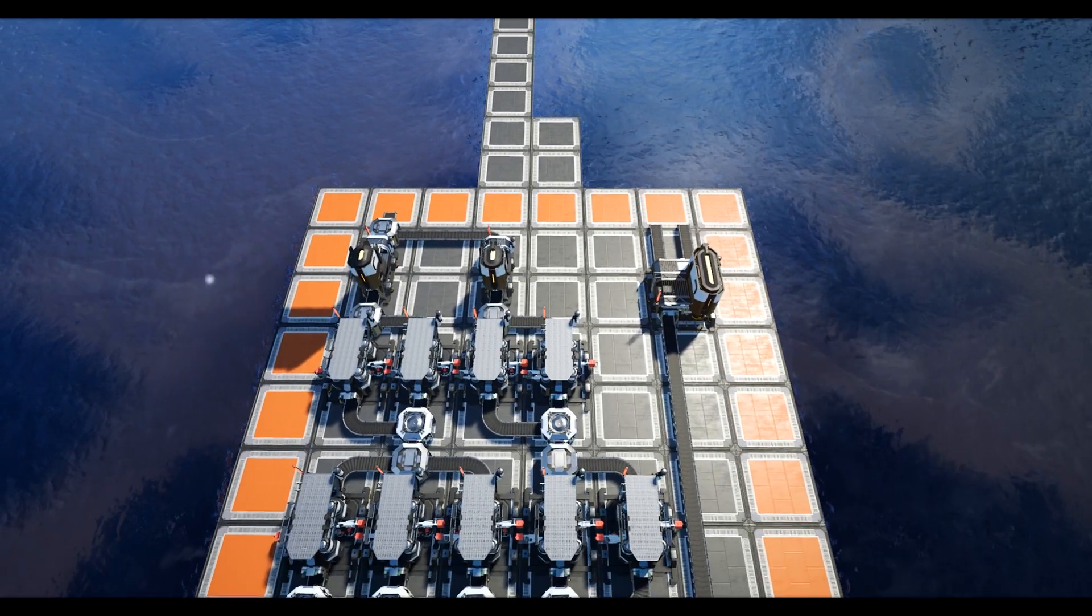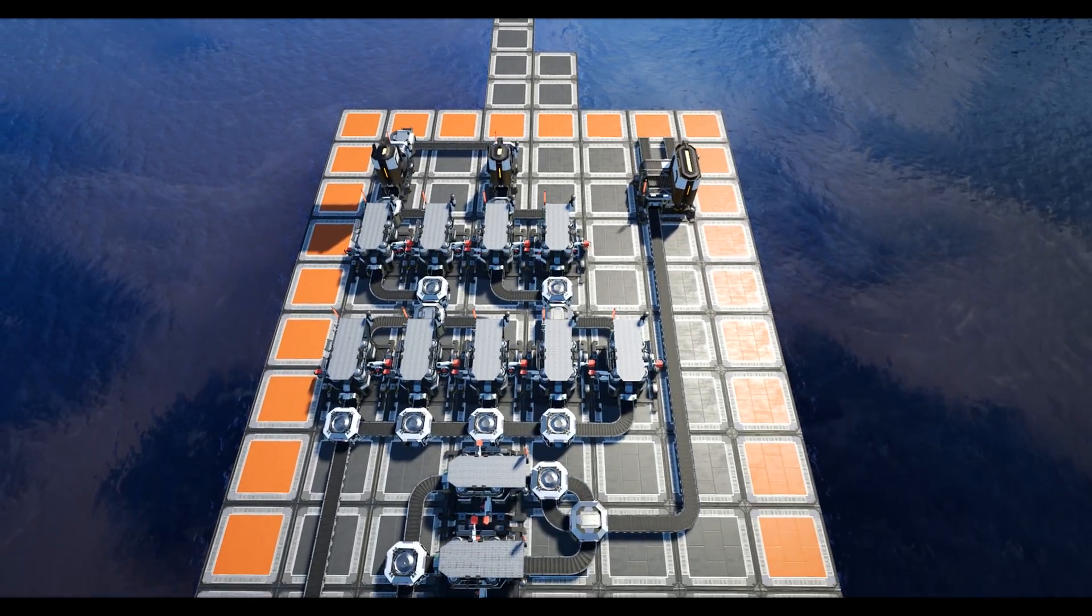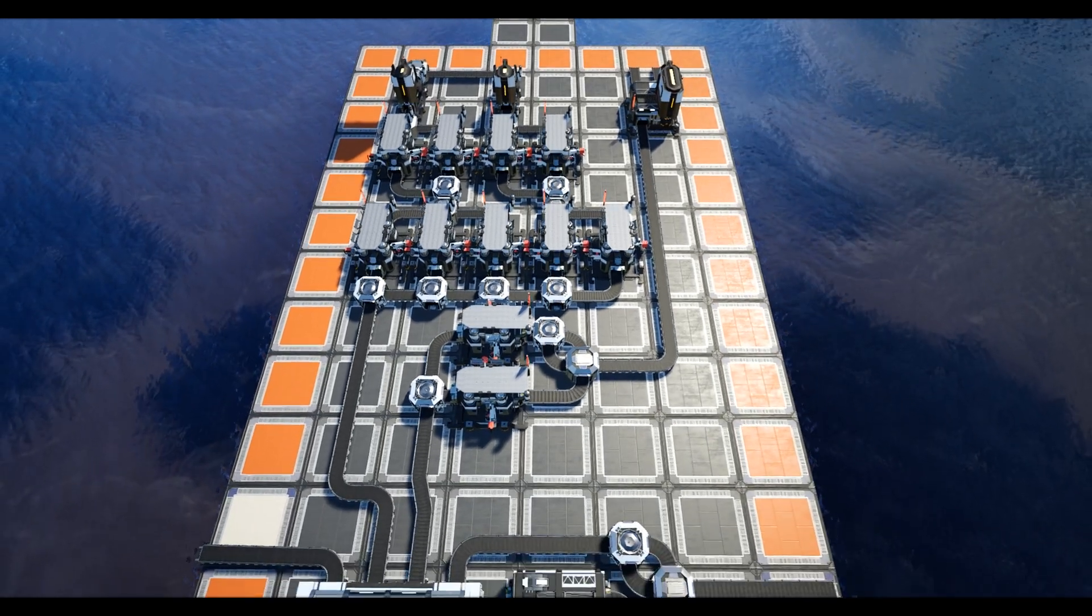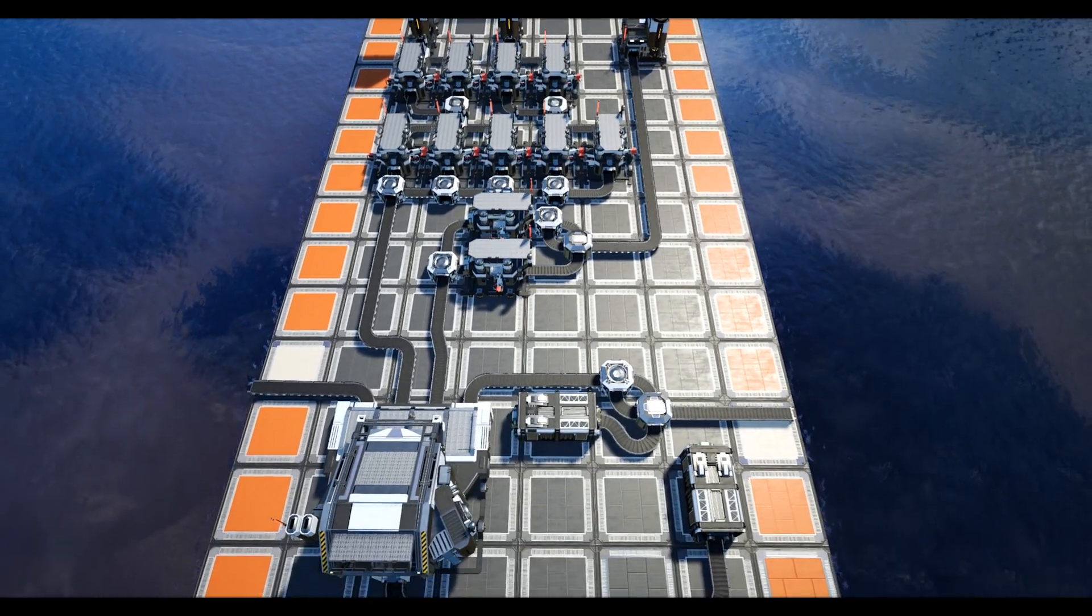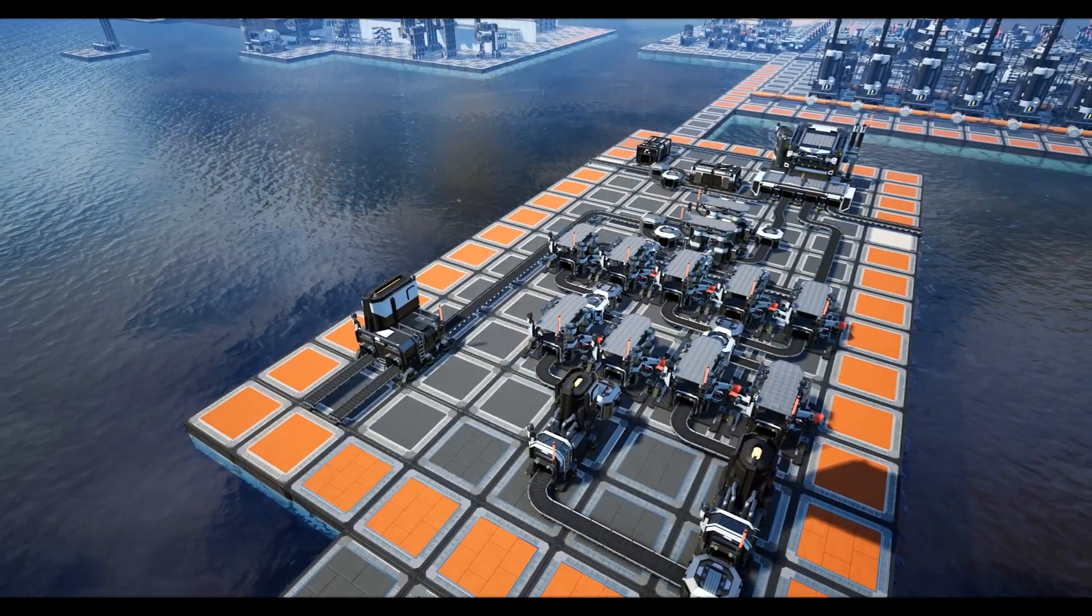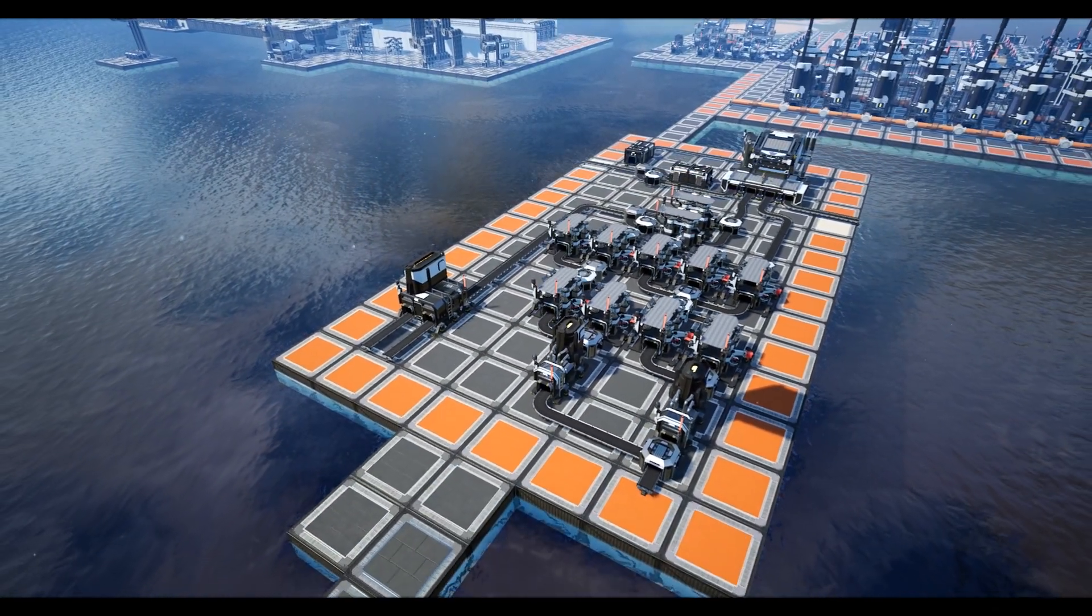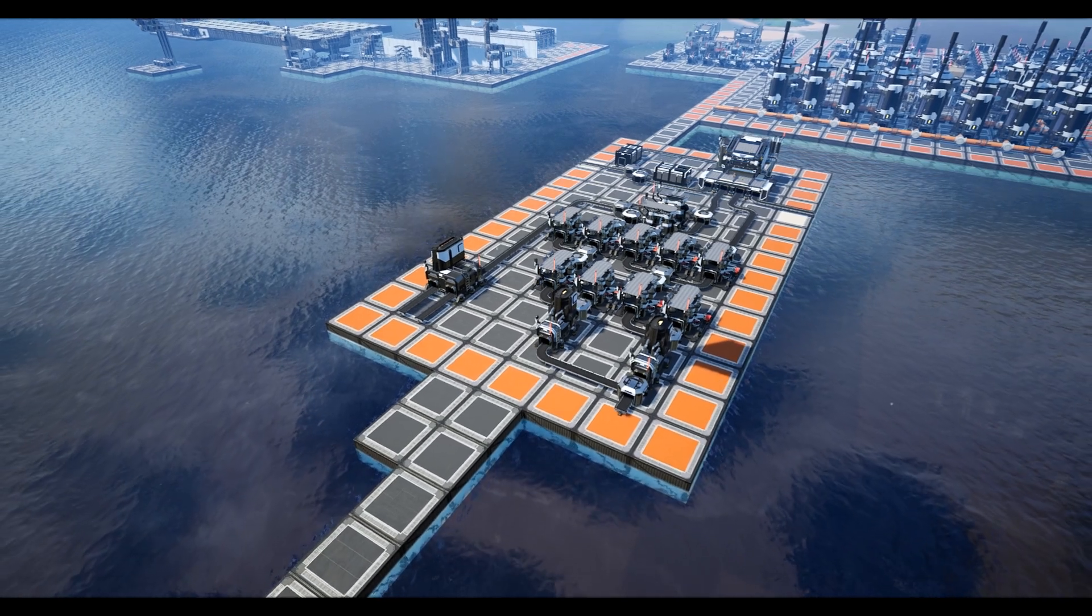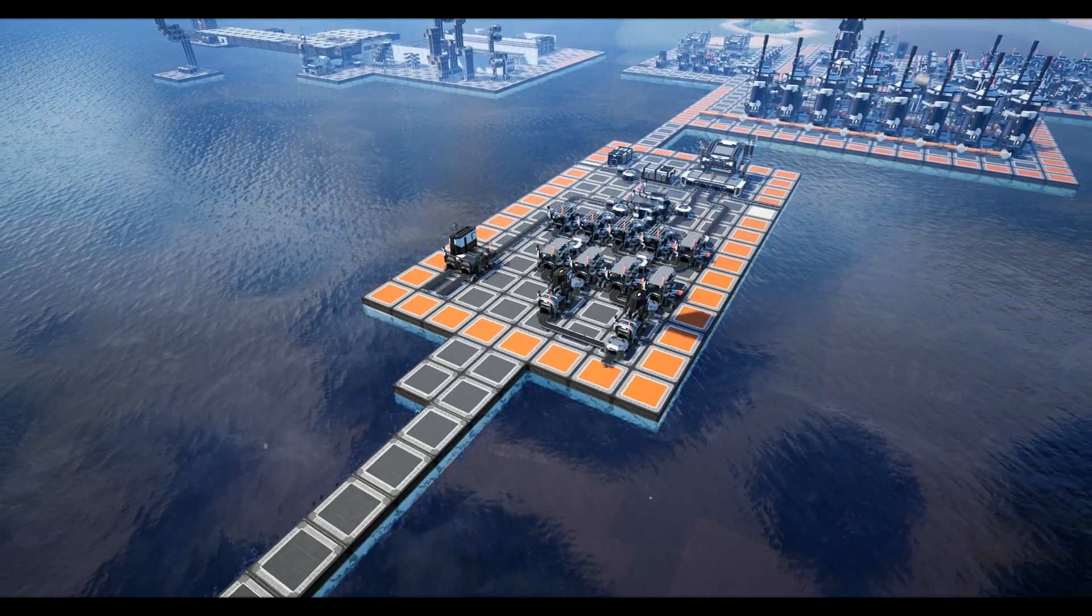Hello guys and welcome back to another super efficient build guide. This week we're following on from the previous two weeks' builds of encased industrial beams and modular frames to produce two heavy modular frames per minute. If you haven't checked them out, I'll leave a link to them in the top right hand corner.